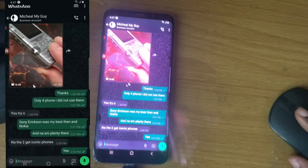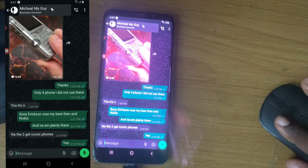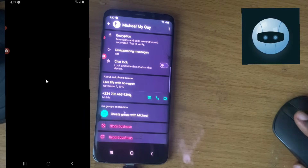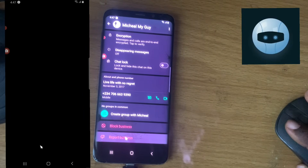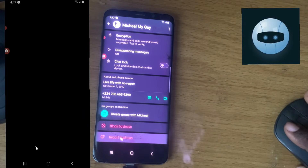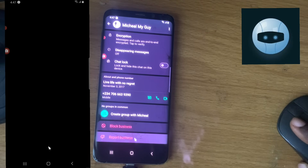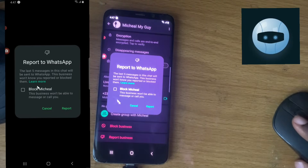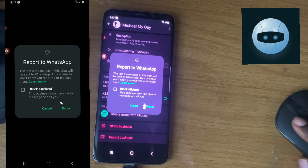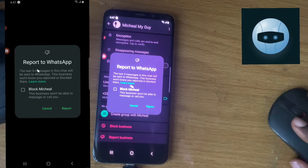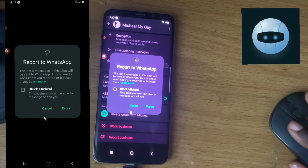So let's assume this is my friend right here and I decide I want to report him. I can click on his name, then scroll down to the bottom and I'm going to see this option that says report account or report contact — but this is showing report business because this is a business profile. So I can click on report and it's going to ask if I want to just report him or report and block.